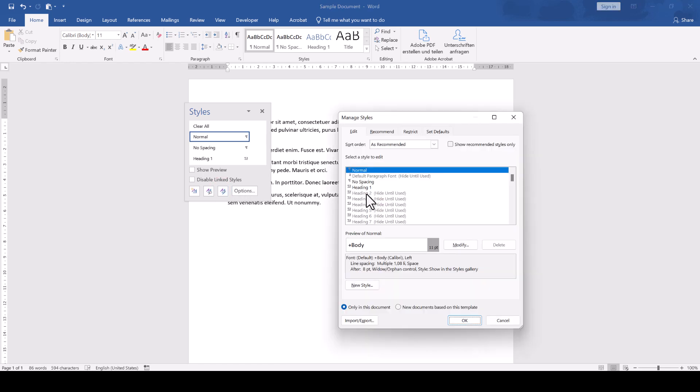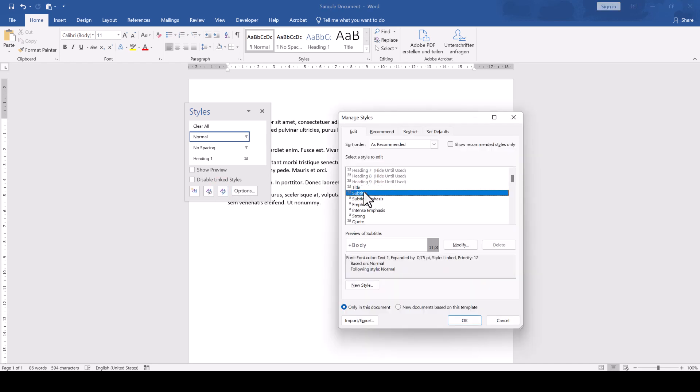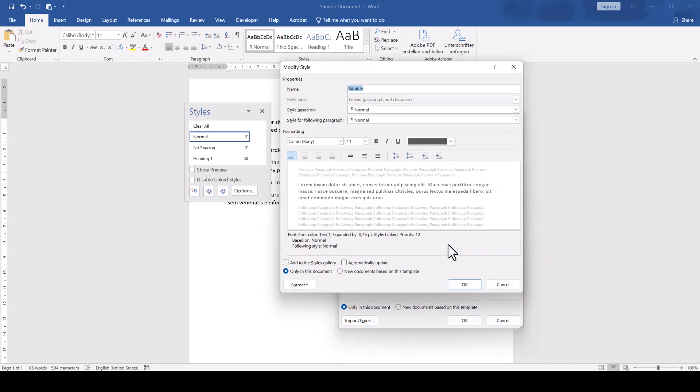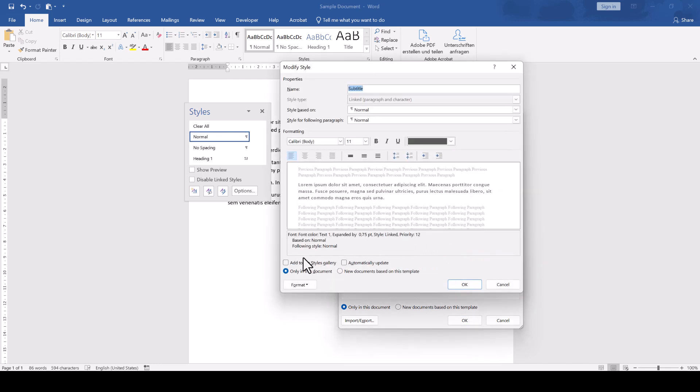And here, in the Edit tab, we now select the style that we want to show in the gallery, click on Modify, and in the bottom left, we check the box which says Add to Styles Gallery.